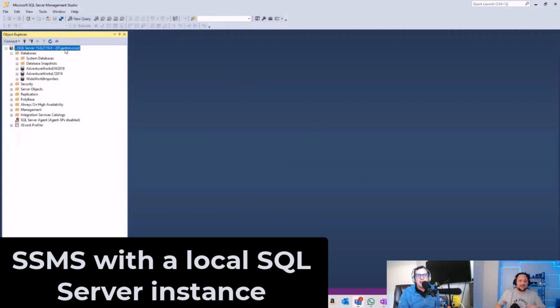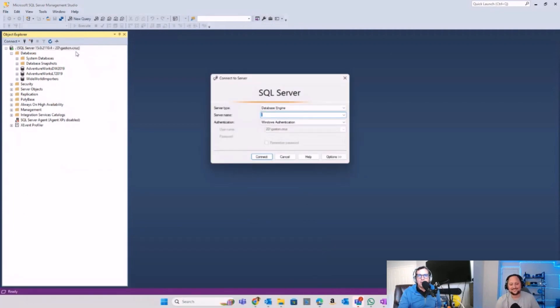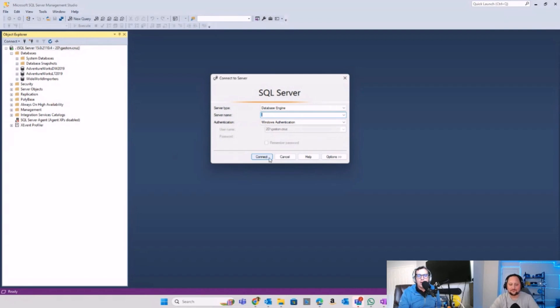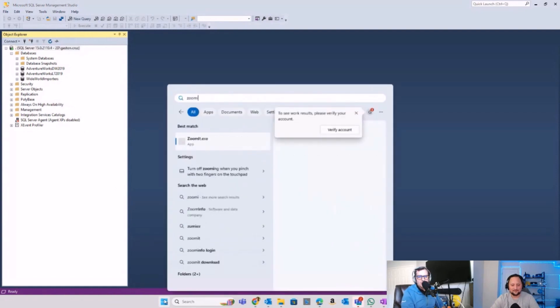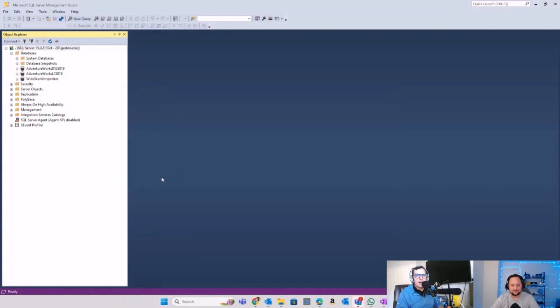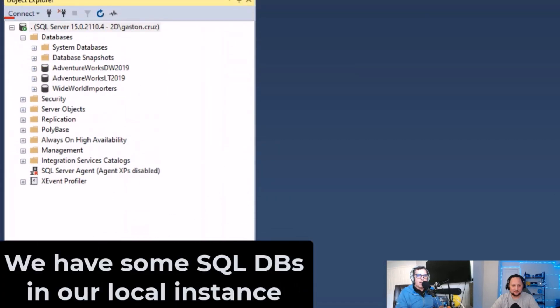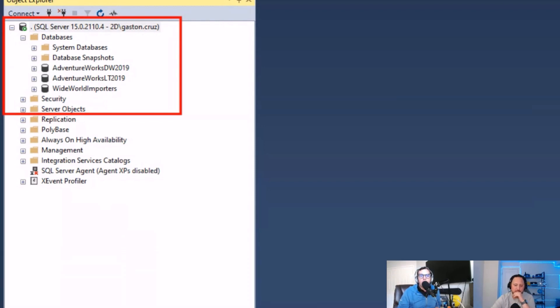If you have on-premises connection, in my case this is my local host, my local machine. I installed my SQL Server, I have connections to my database engine, and I can see here I have all different databases - Adventure Works, Wide World Importers, and other databases.